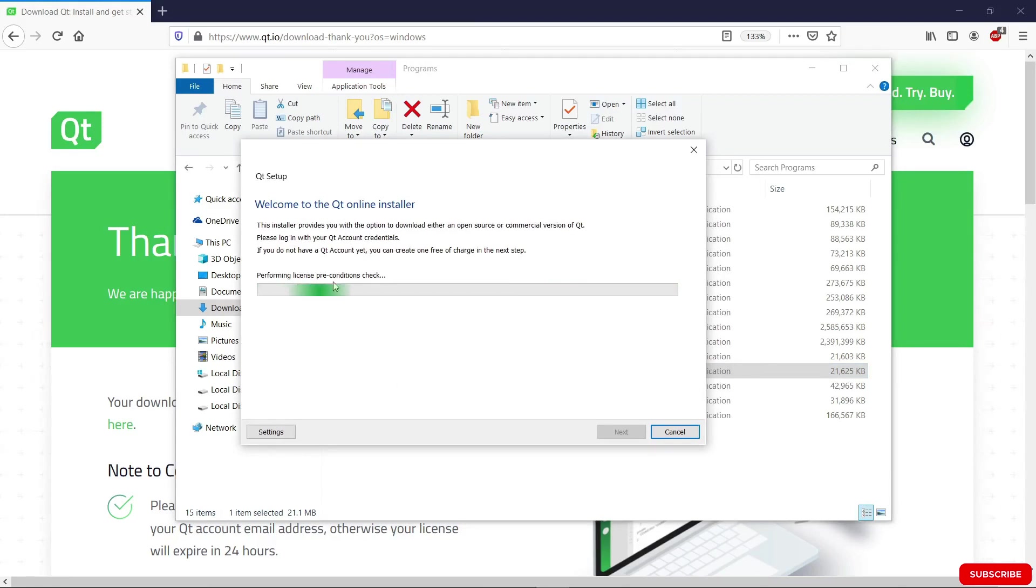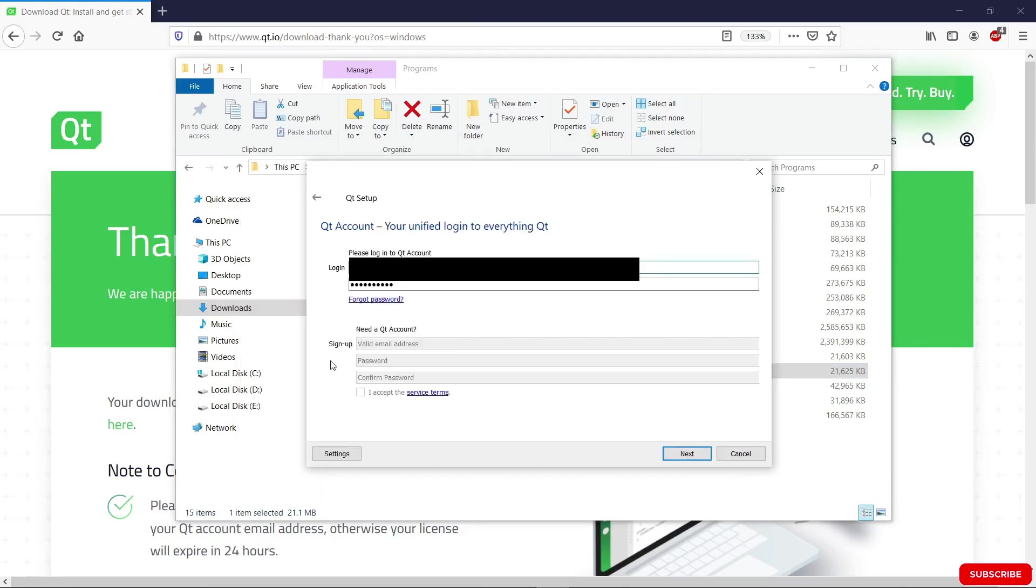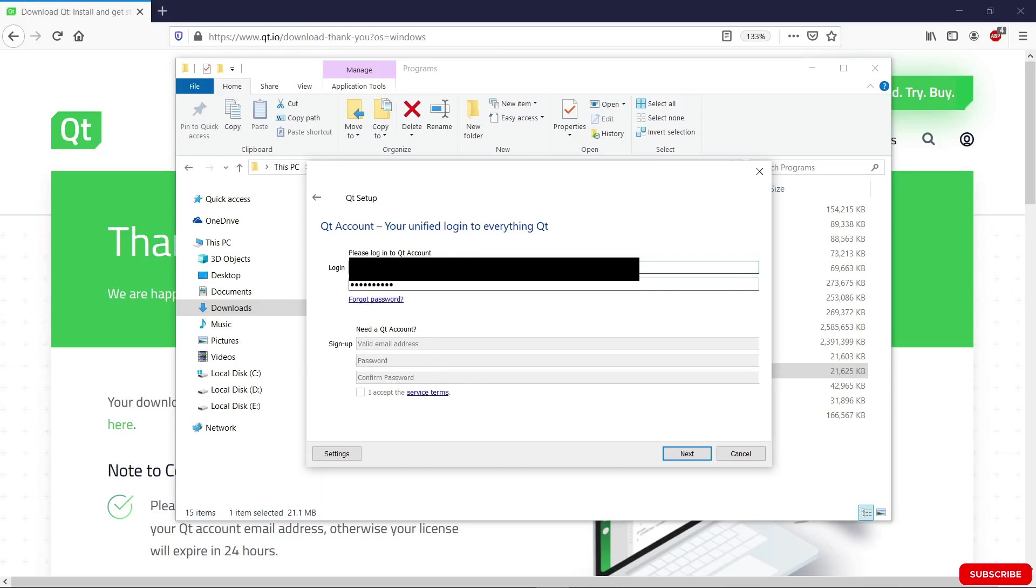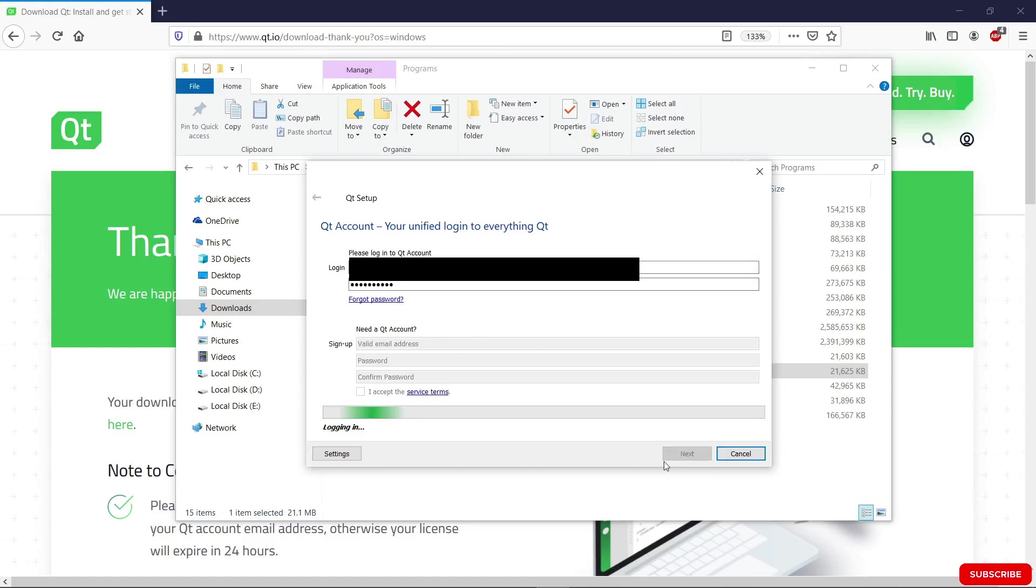Wait for it to finish whatever it is doing. We're going to hit next. On this window, we are required to have a Qt account. If you don't have a Qt account, you can sign up and create one. Once your account is created, you can put your email and password in here and you should be able to hit next.